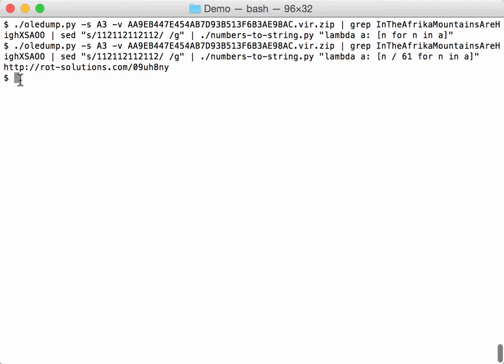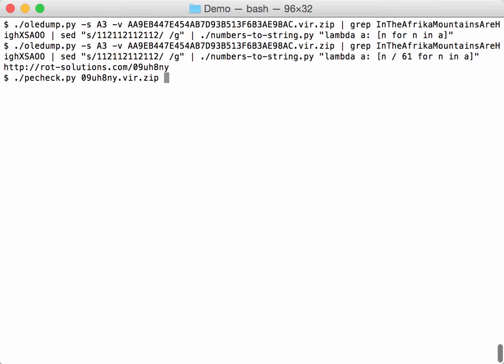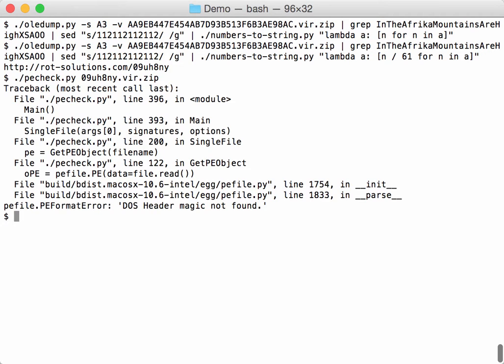I downloaded the file from this URL. Let's check if it is an executable with PE check. We get an error.